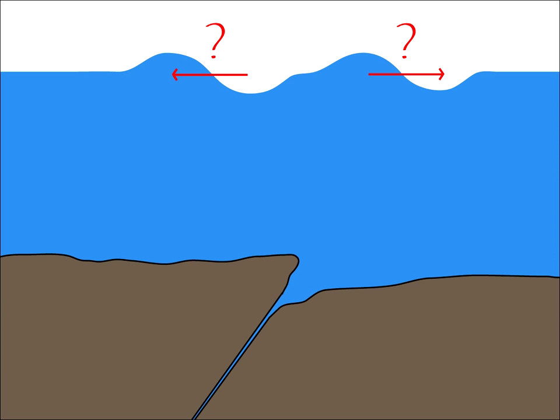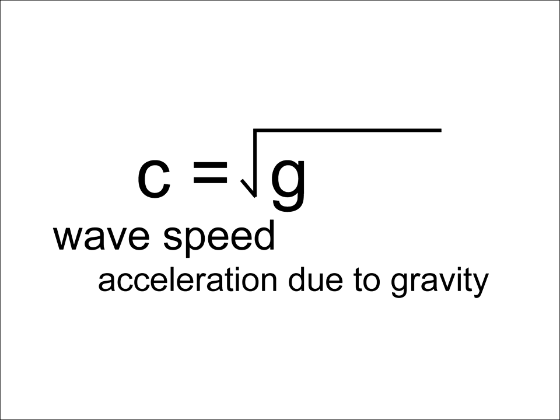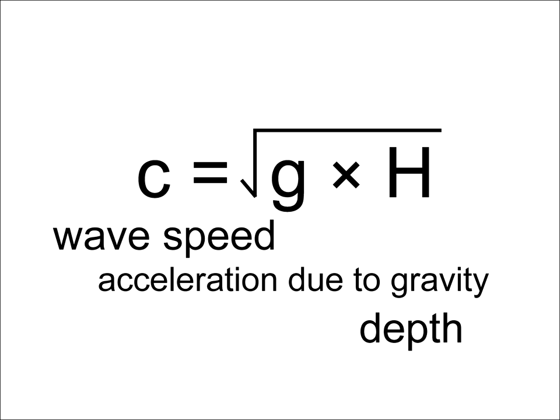How fast does a tsunami travel? That depends on the depth of the water it is traveling through. The speed of a tsunami is calculated as the square root of the acceleration due to gravity times the depth of the water. So, what does that translate to?